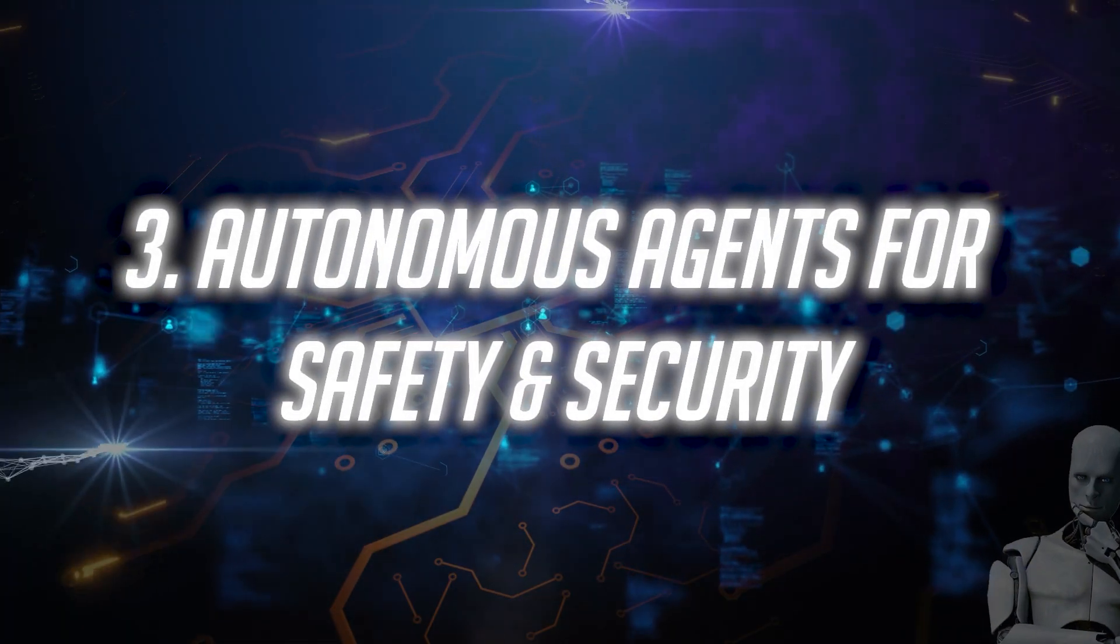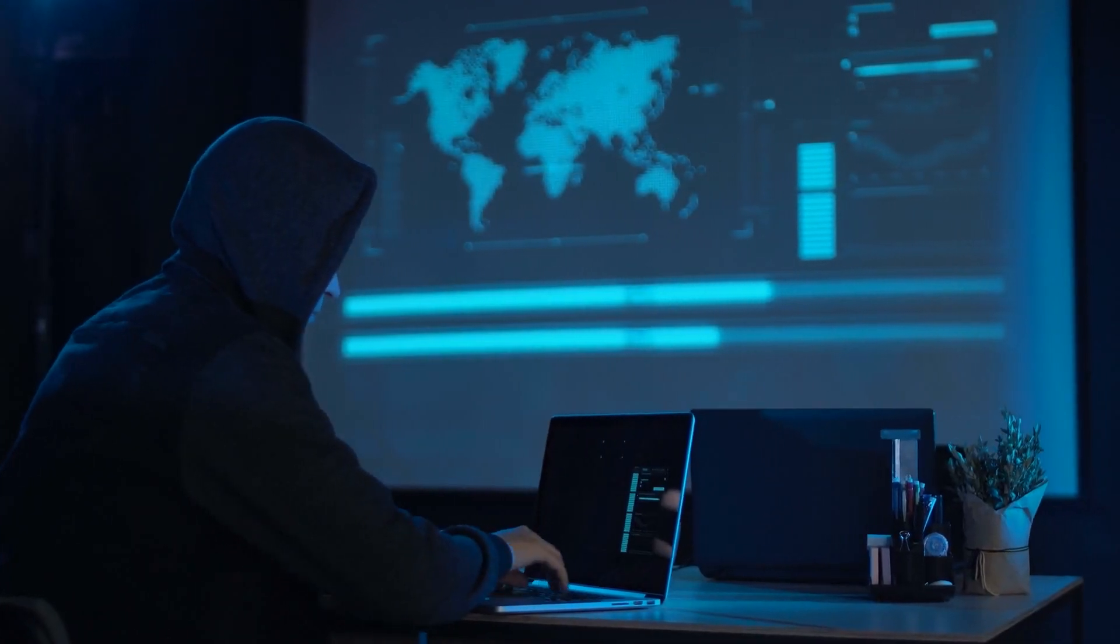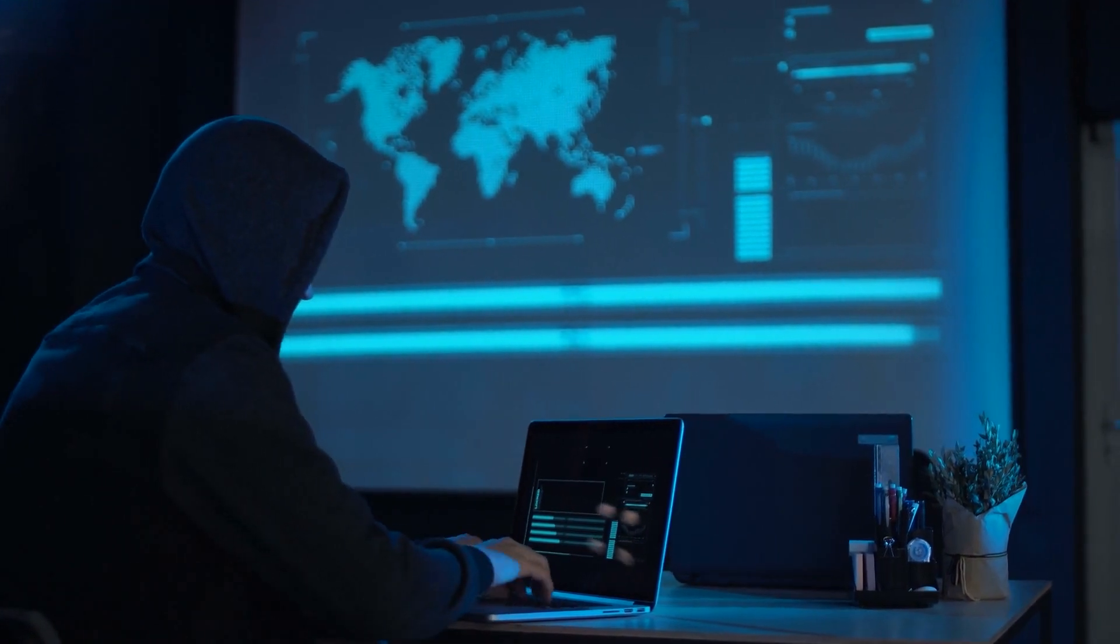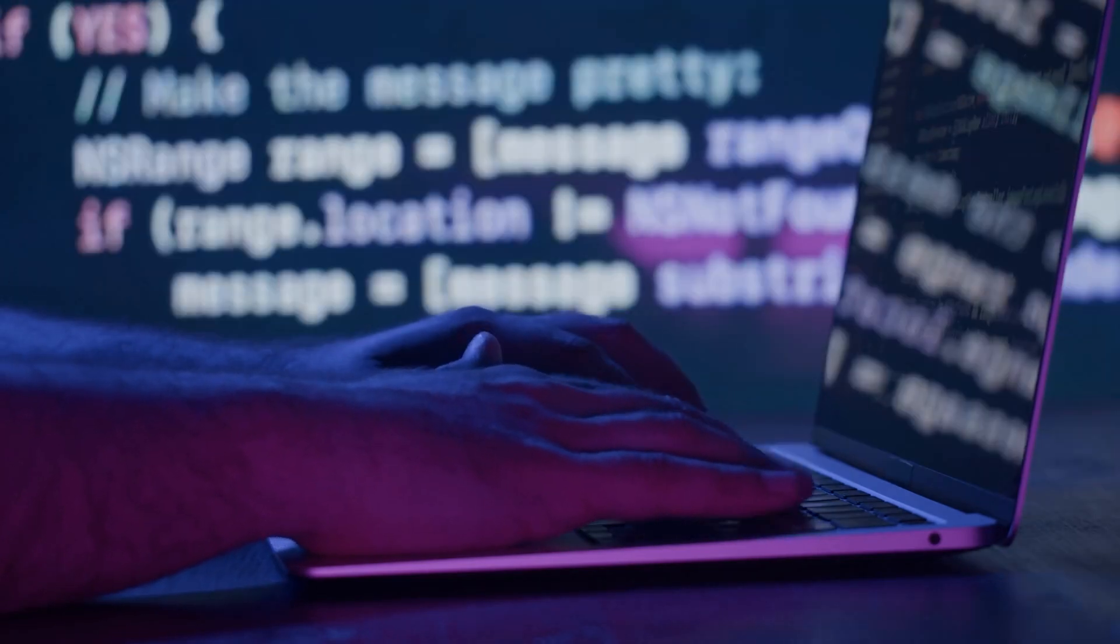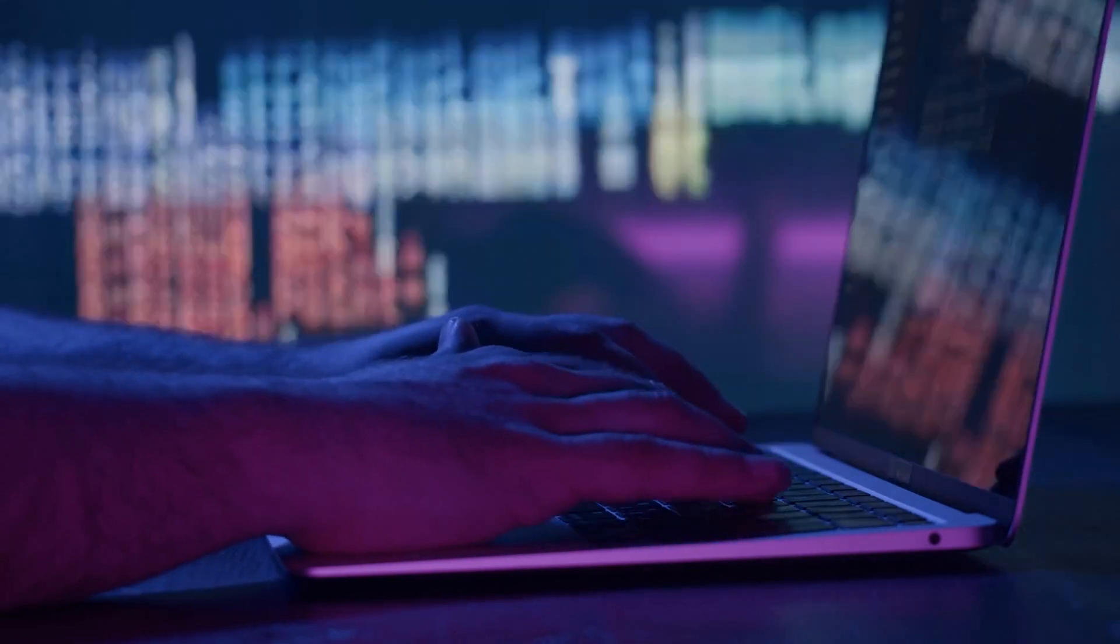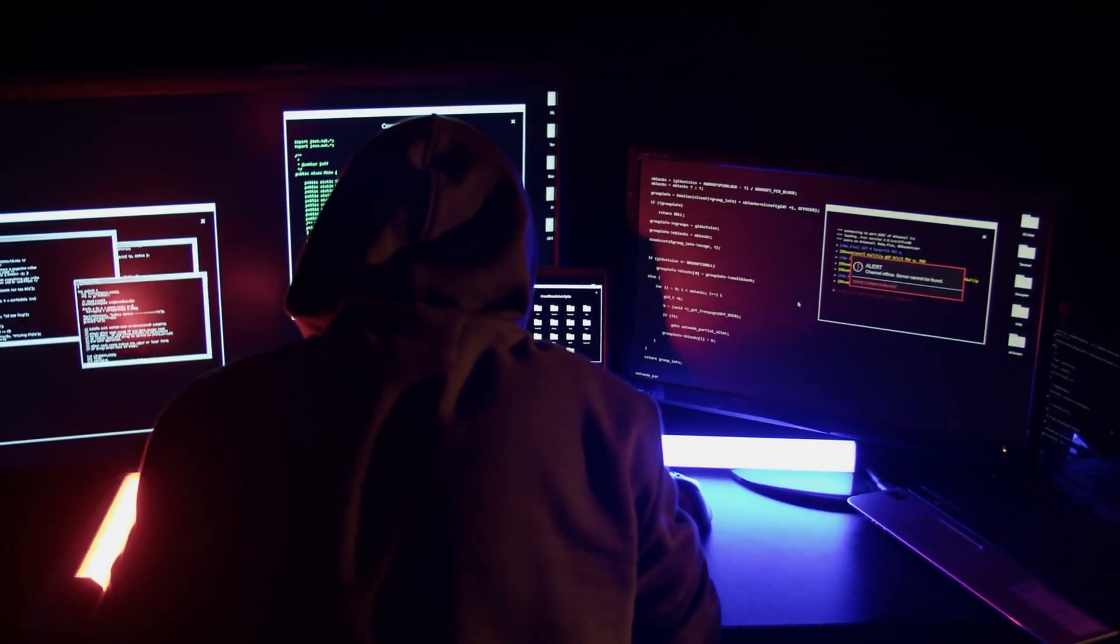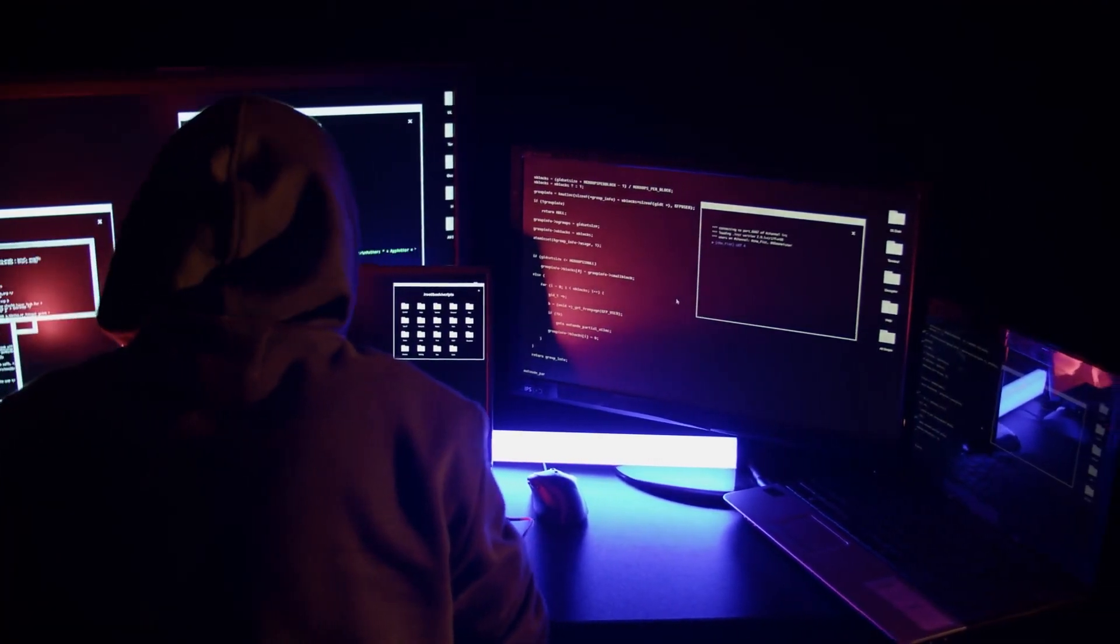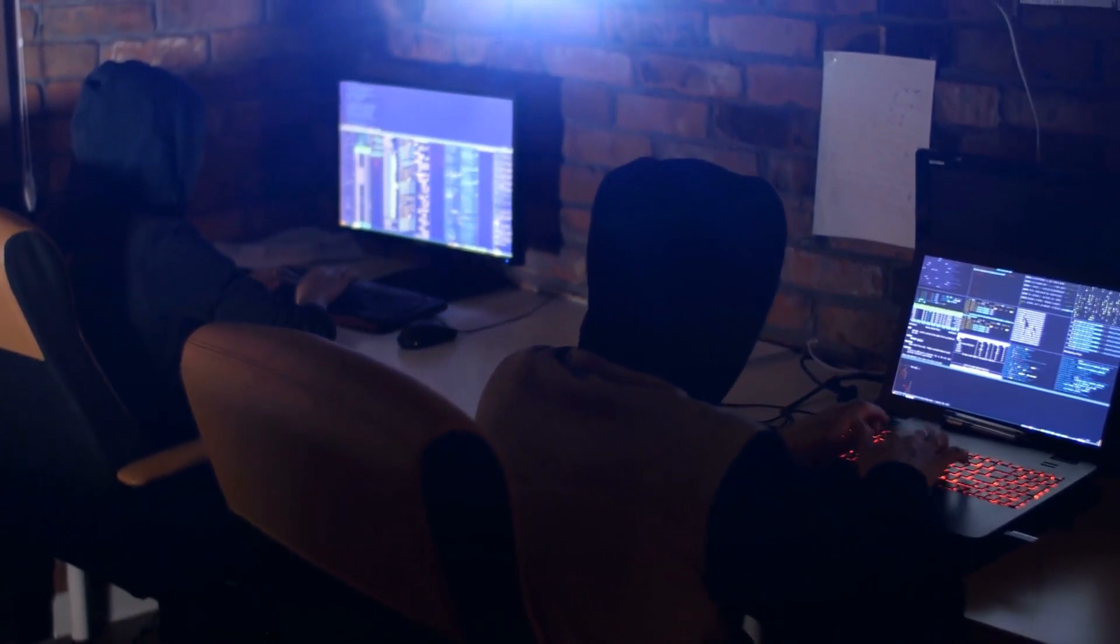Number 3. Autonomous Agents for Safety and Security. Now let's enter the world of public safety and security. Here, AI agents are like vigilant guardians, keeping watch over our cities. They sift through mountains of data, spotting unusual patterns that might indicate criminal activity, or scanning social media to pick up on distress signals that could prevent a tragedy. Imagine a network of AI-powered cameras in a city, not just recording but analyzing foot traffic, identifying abandoned packages, and even recognizing signs of distress in a crowd.